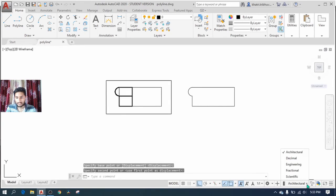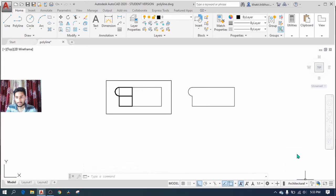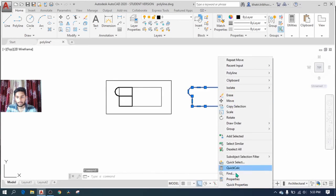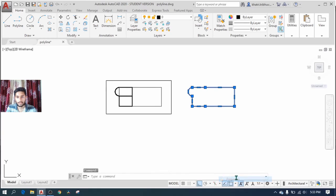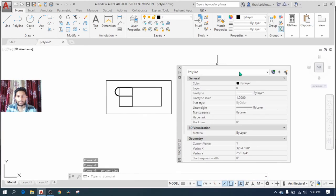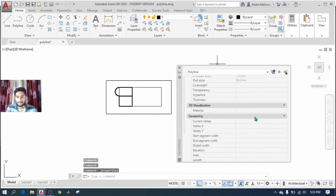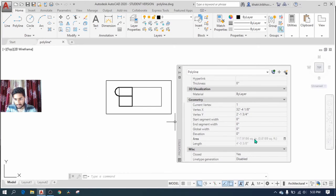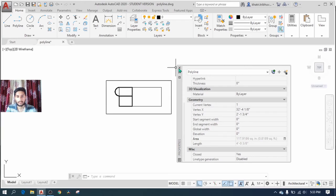Now you need to make sure that the unit has been converted into architectural and you select the polyline. You go to the properties where you can see the actual area of the floor plan as 118 square inch.